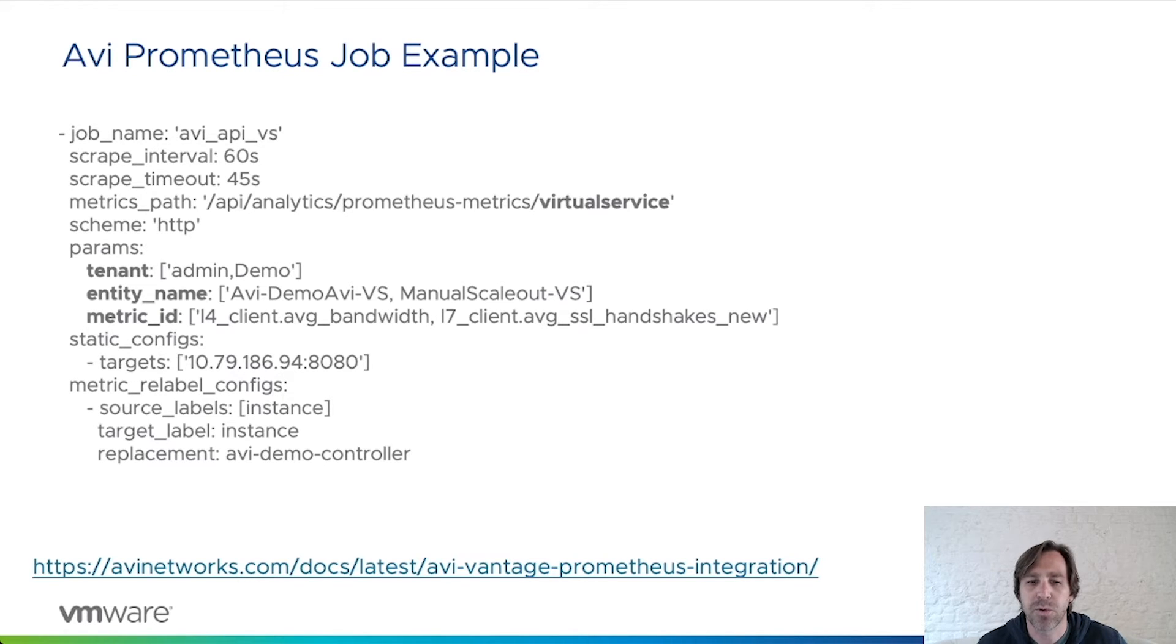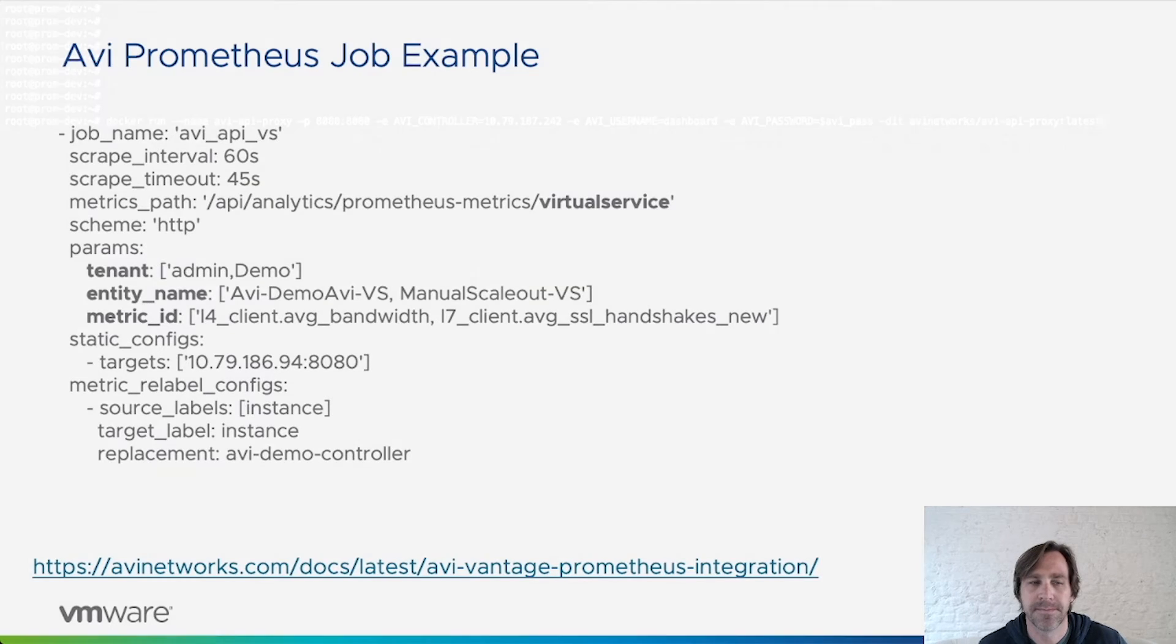Now let me walk through a quick demo showing how to deploy the AVI API proxy and configure a job within Prometheus.